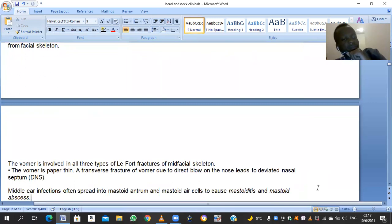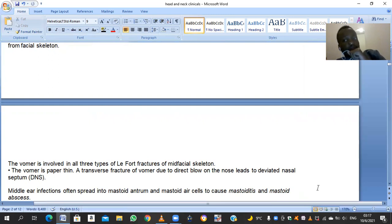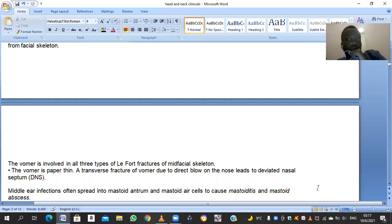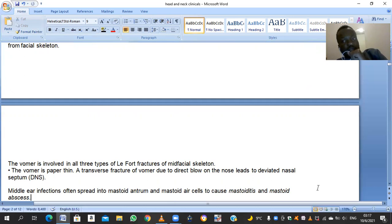In all three types of Le Fort fracture, the vomer may be fractured, resulting in a deviated nasal septum, as the vomer forms the posterior-most part of the bony nasal septum — the anterior part being the cartilaginous septal cartilage. Middle ear infections can spread into the mastoid antrum, causing mastoiditis and mastoid abscess. The mastoid air cells lie posterior to the middle ear.